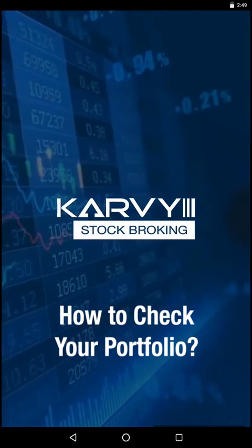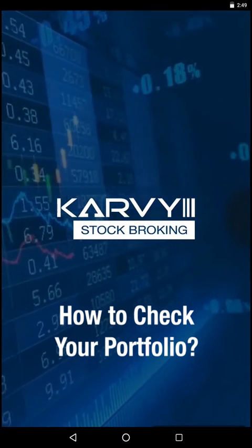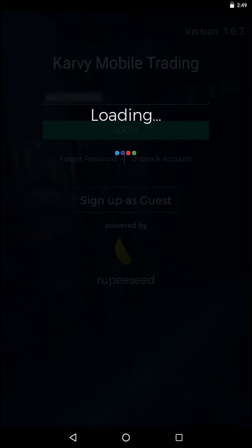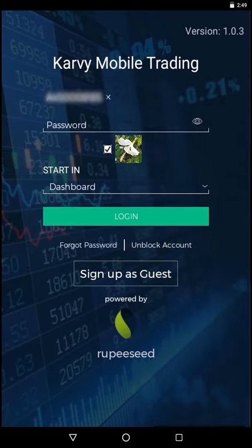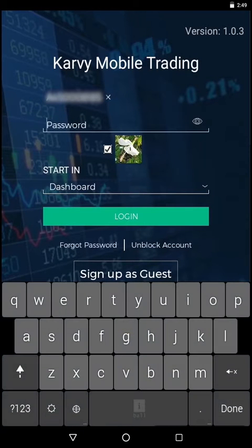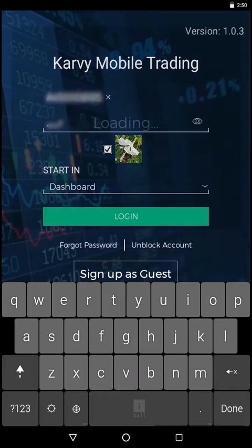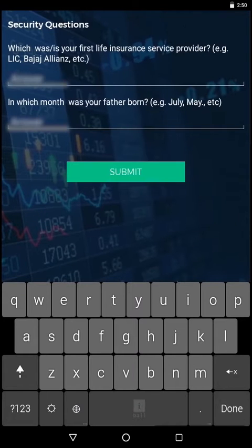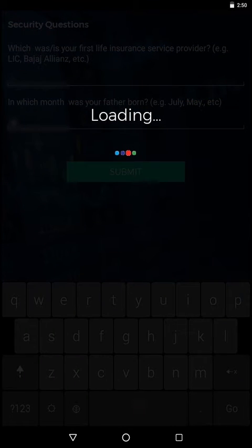How to Check Your Portfolio. Kindly login with your trading user ID and password. Submit your 2FA authentication. You will be redirected to the dashboard page.